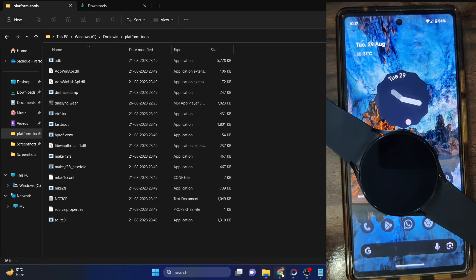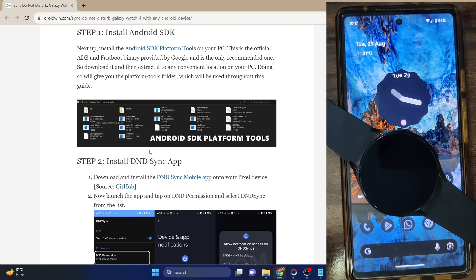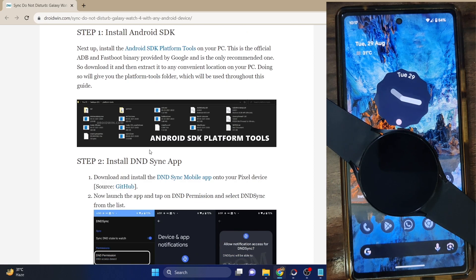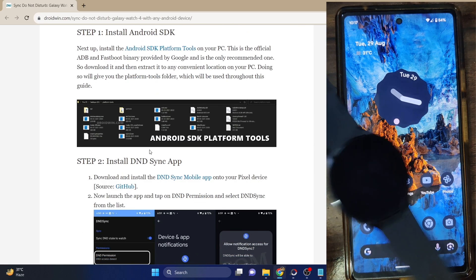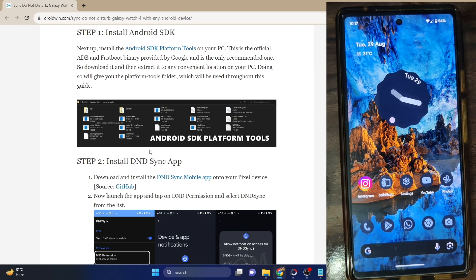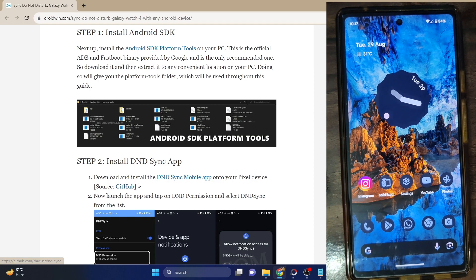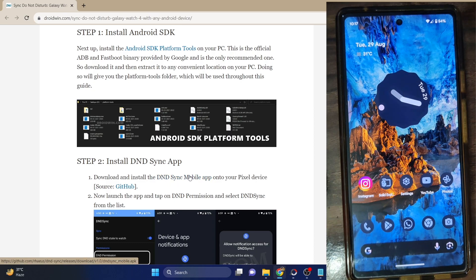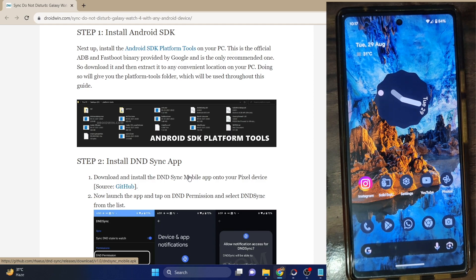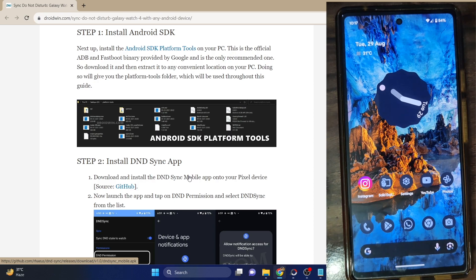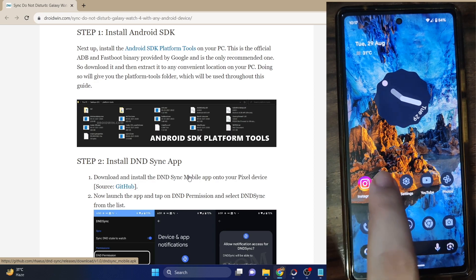Your next course of action is to install the DND sync app onto your phone. This is an open-source app and you can verify the source code from GitHub as well. There are two versions — one is the DND sync mobile app and one is the WR app. The WR app I will be installing later on. As of now, just make sure you are installing the mobile app.